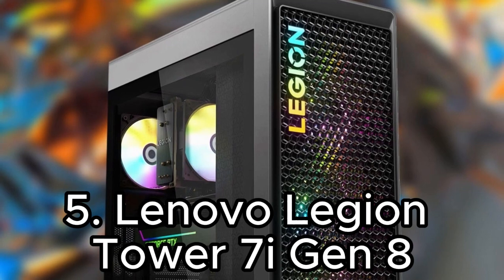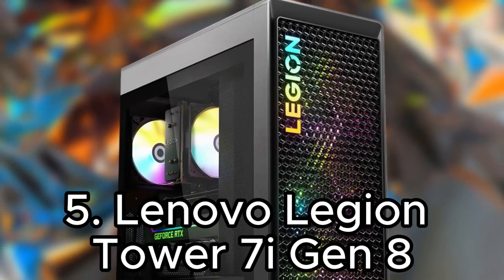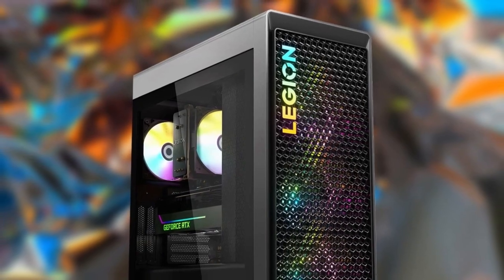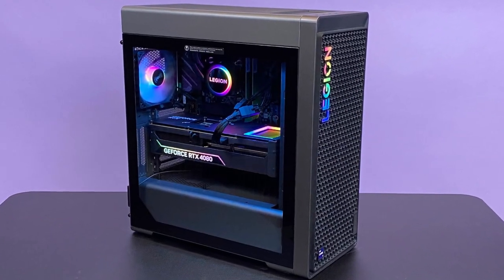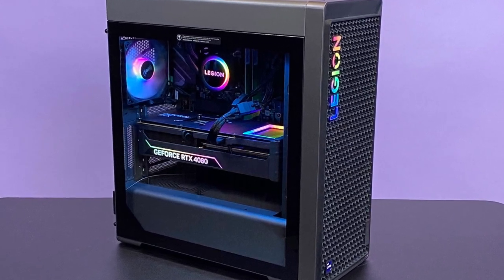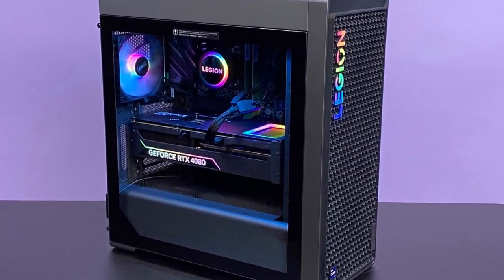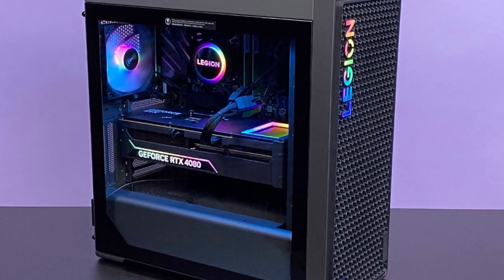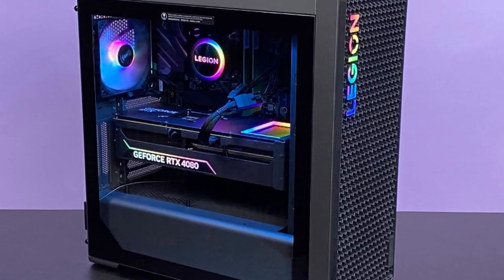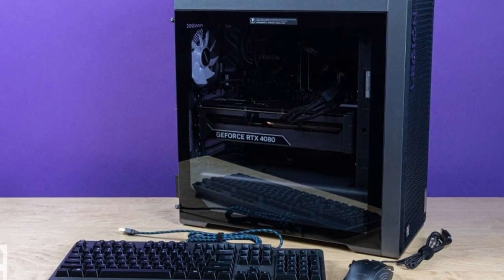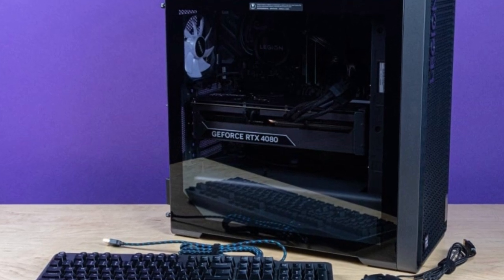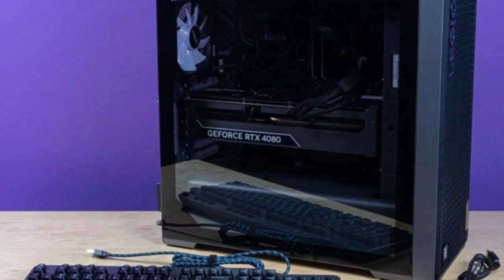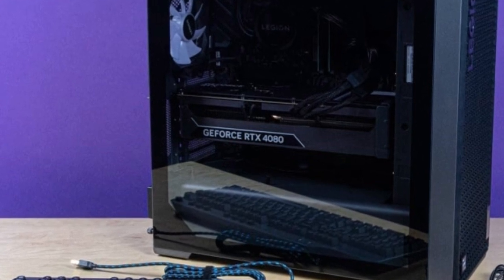Number five is Lenovo Legion Tower 7i Gen 8. Lenovo has crafted yet another no-nonsense gaming desktop in the Legion Tower 7i Gen 8, a gaming PC with the ease of use, appealing looks, and excellent power we look for in a high-end rig. Not only does this PC pack considerable graphics and processing potential, but it comes in a sleek, unassuming shell that does not immediately give away your gamer status if that's a concern for you.